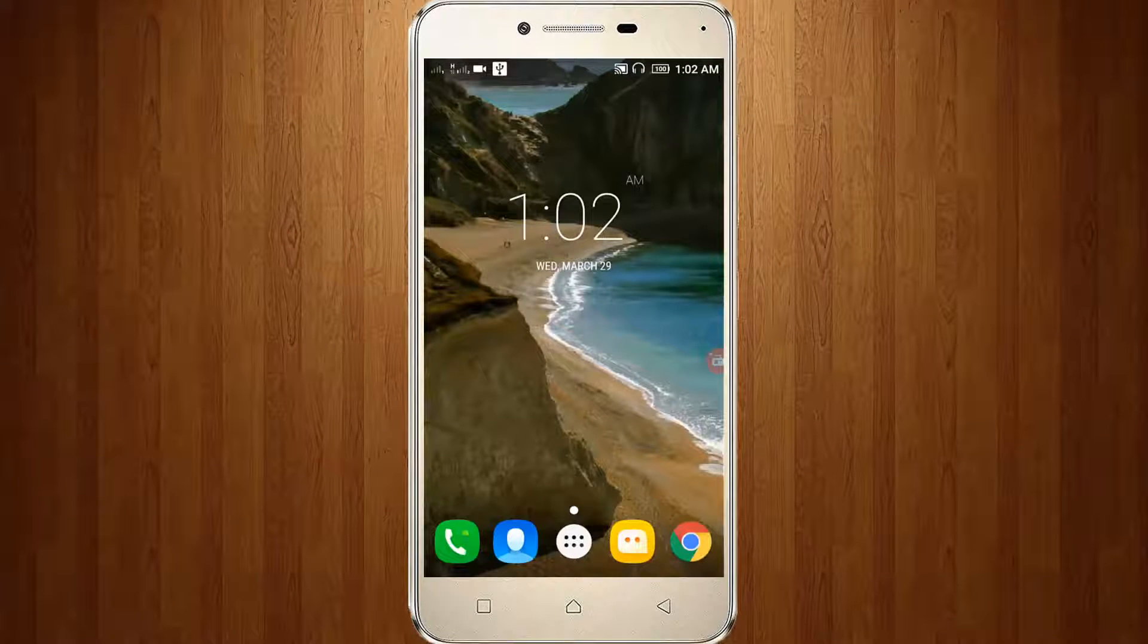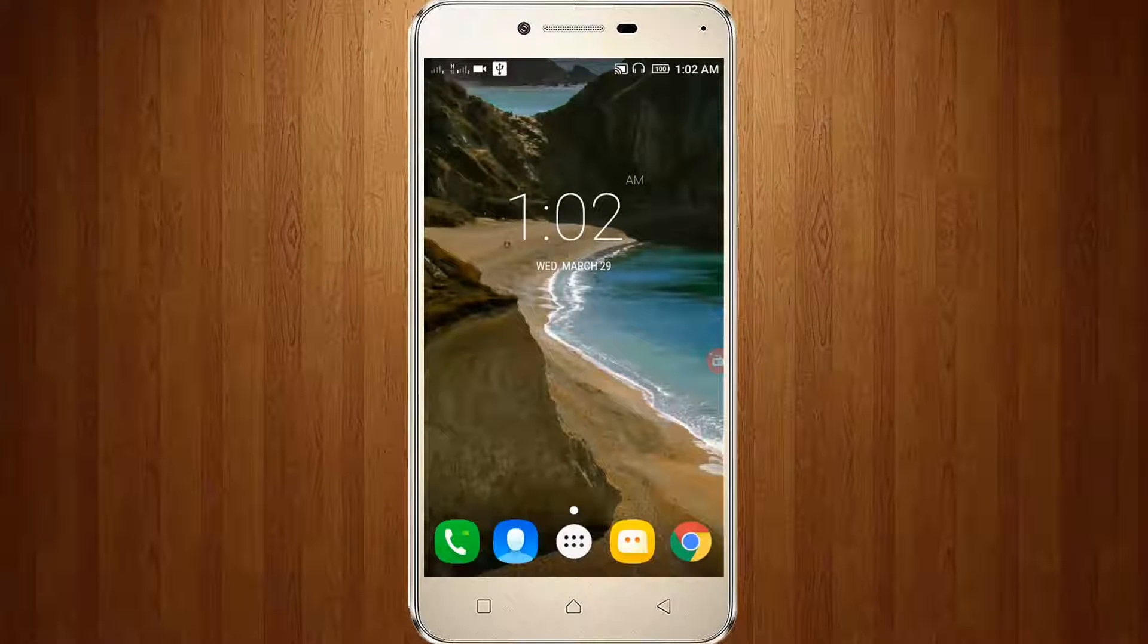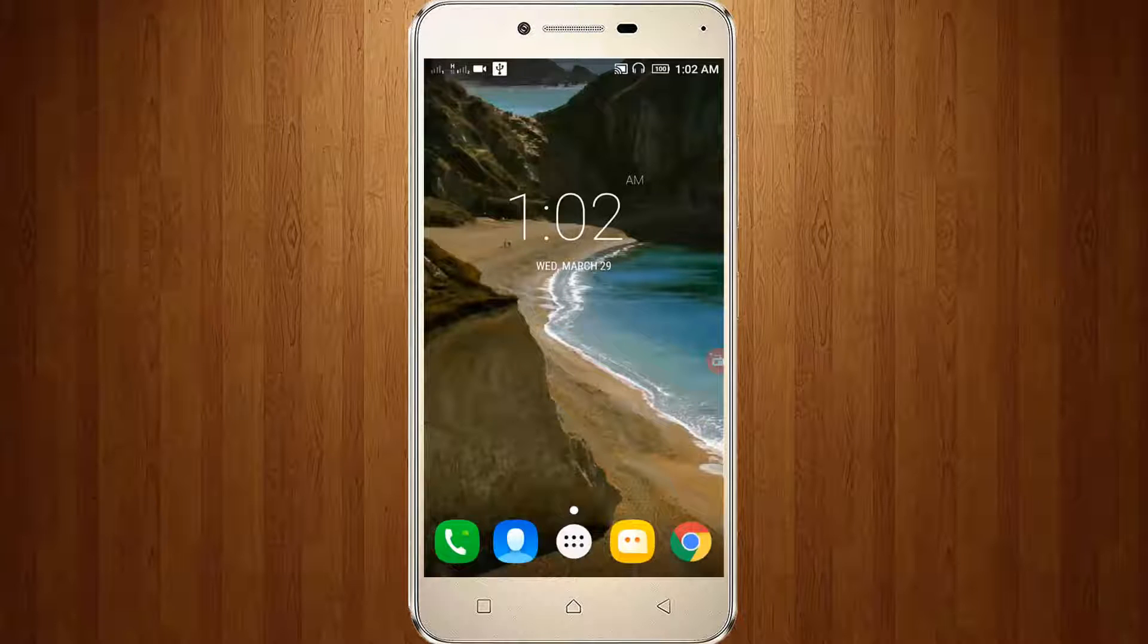Welcome friends, this is our channel ThetaBox and this video is about how to hide your information like photos, videos, APK files, and text files in your Android.